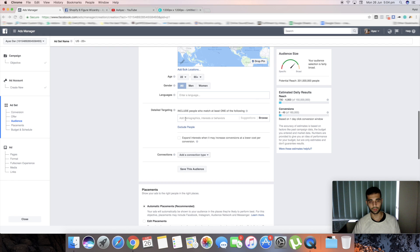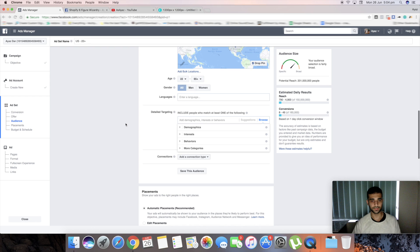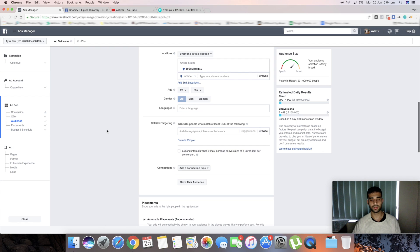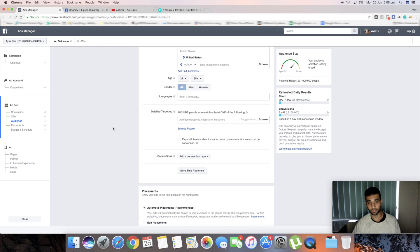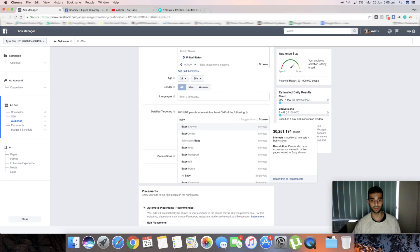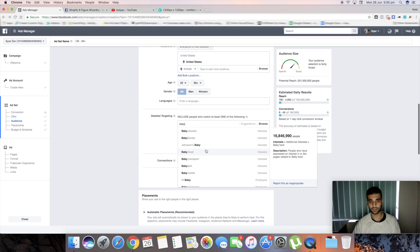Targeting is the most important part of your ad. The biggest mistake people make is going for the most obvious targets that every other advertiser is using — things like 'baby shower' or 'baby food,' which are 30 million plus audiences. Straight away from the most obvious interests, I doubt you'll get profitable campaigns unless your pixel has already picked up data on your niche.